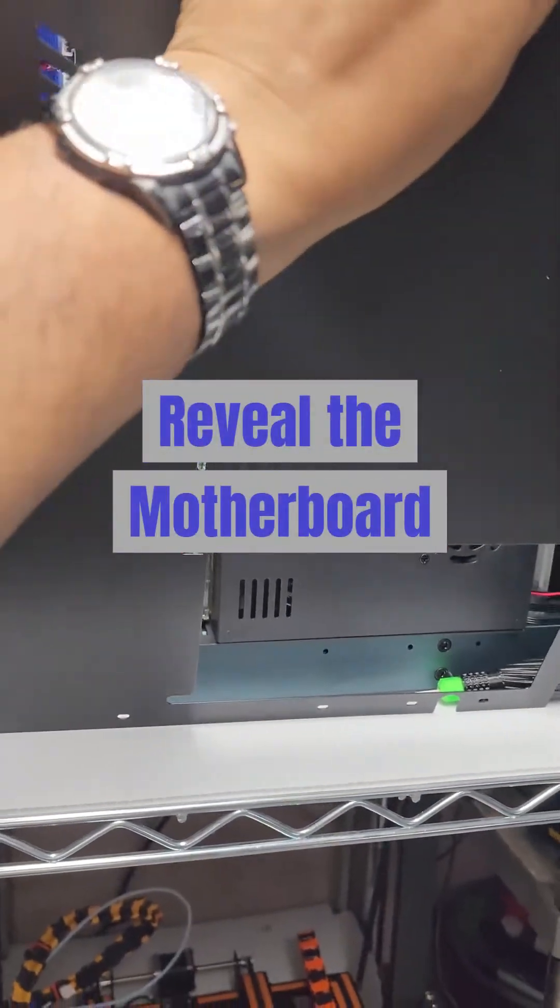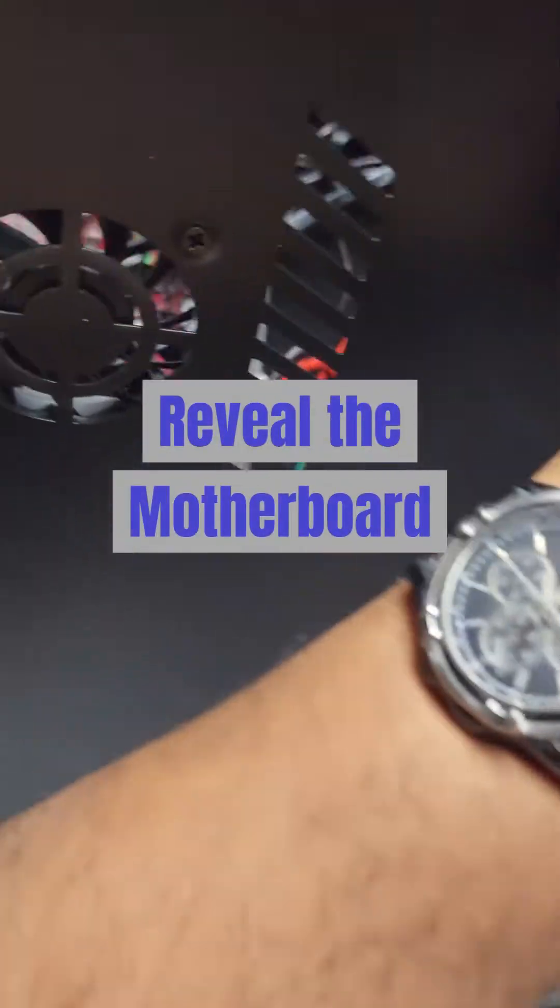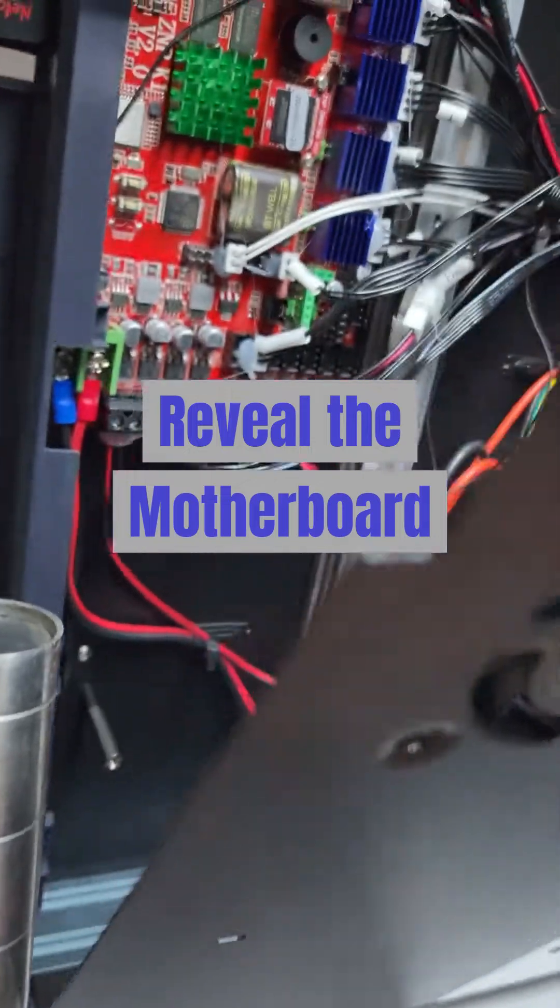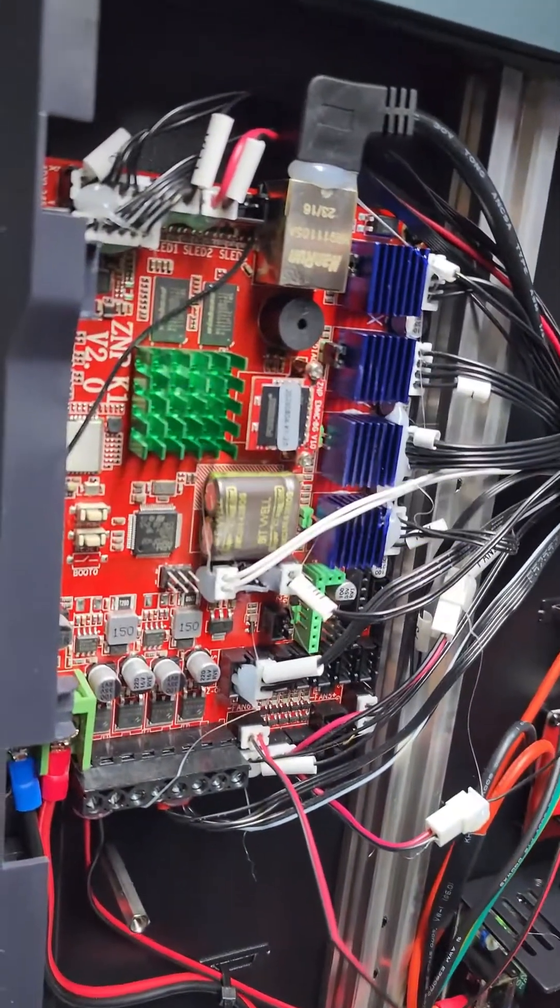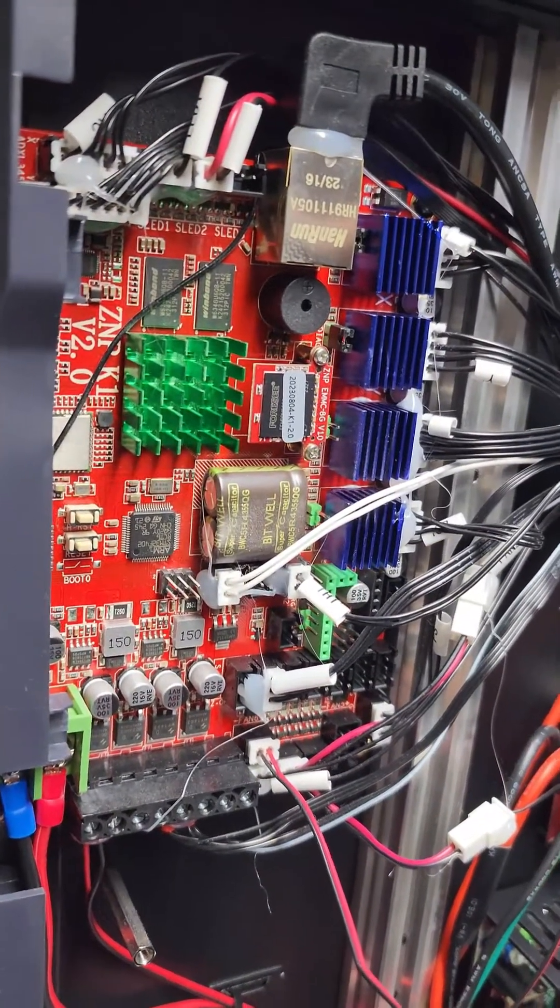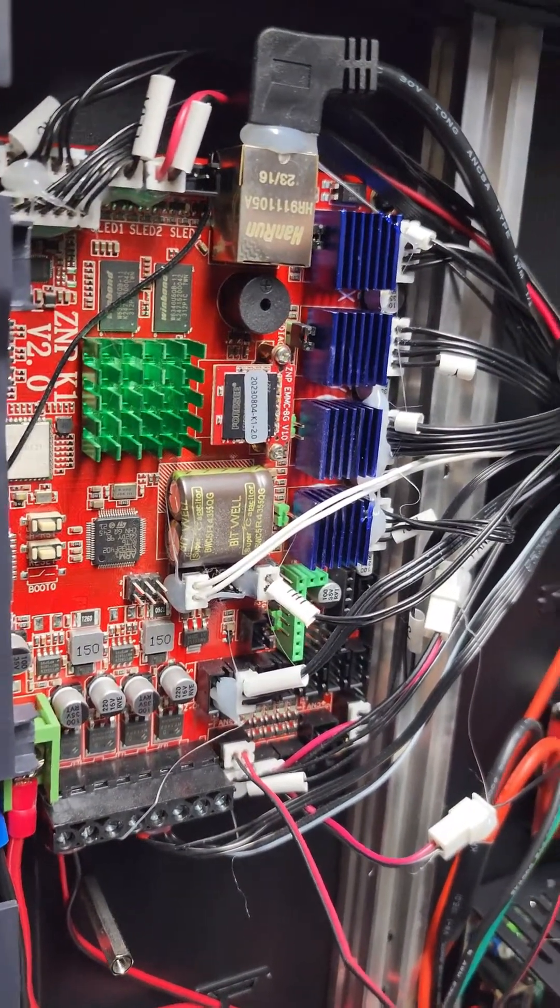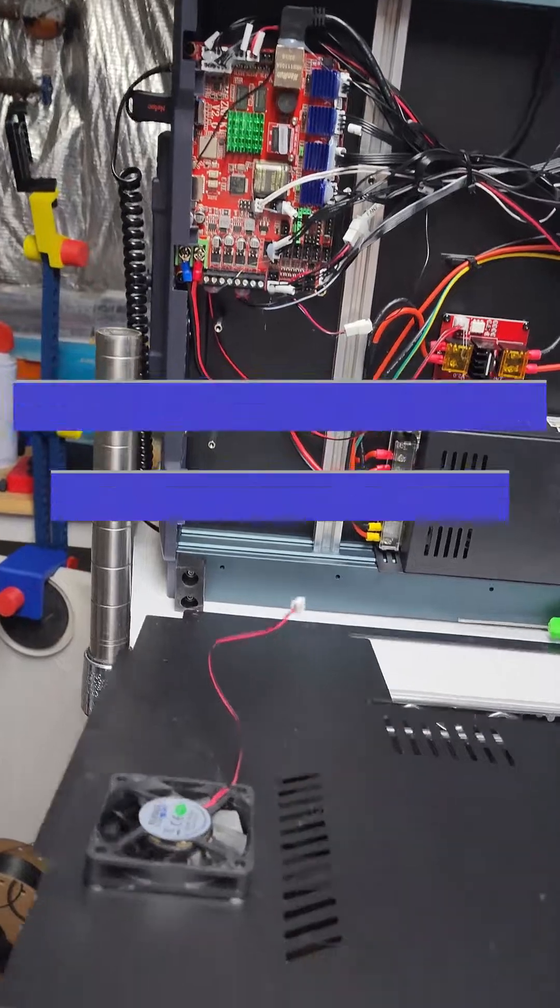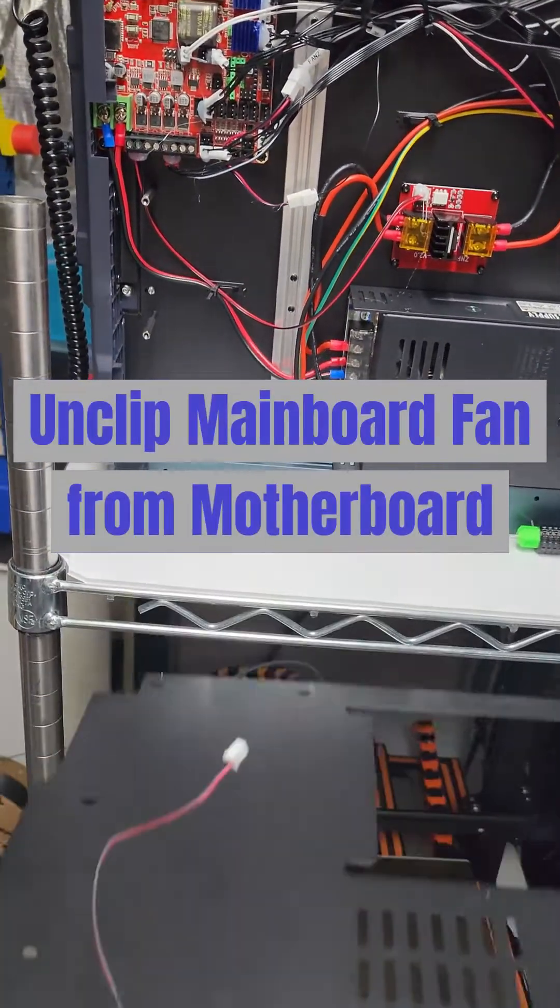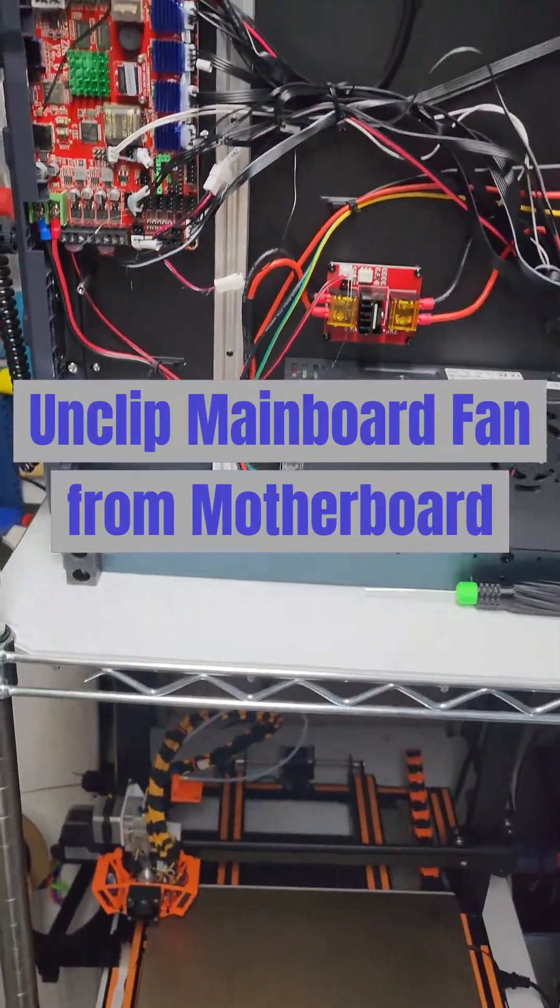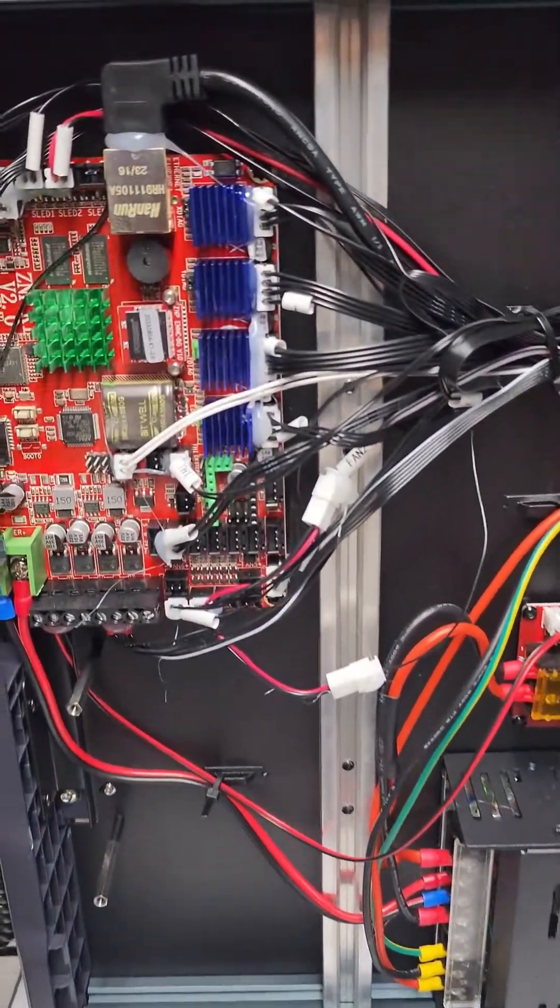I know there's a fan on here, so you've got to be careful. Yeah, that's what we got. Alright, fan is disconnected. We're going in.